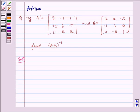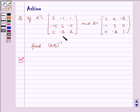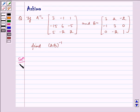Hello and welcome to the session. Let us understand the following problem today. If A inverse is equal to the matrix [3, -1, 1; -15, 6, -5; 5, -2, 2], and B is equal to [1, 2, -2; -1, 3, 0; 0, -2, 1], find (AB) inverse. Now let us write the solution.